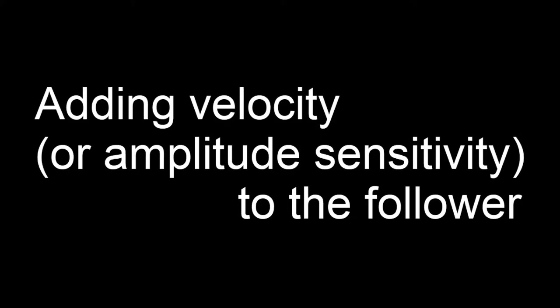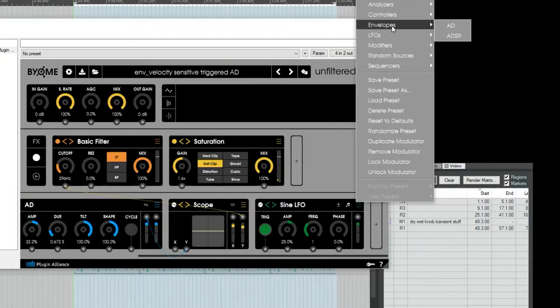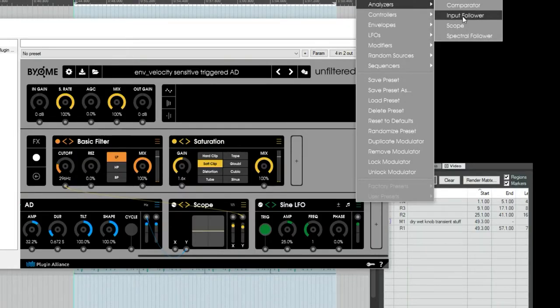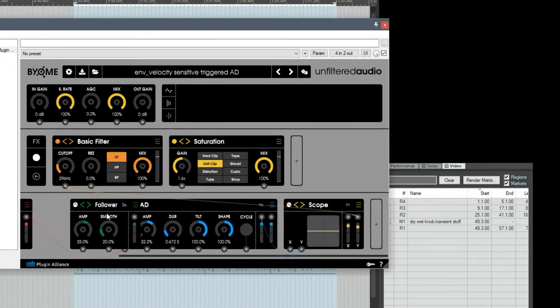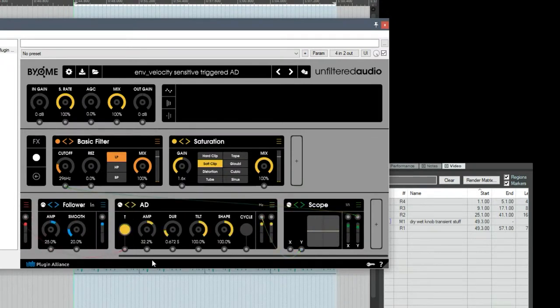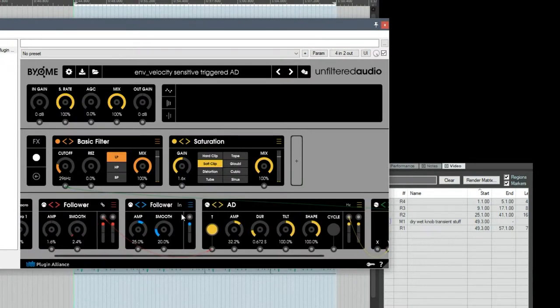I'm going to create a new follower, a second follower. Move that over here, and I'm also going to set it to receive sidechain input.